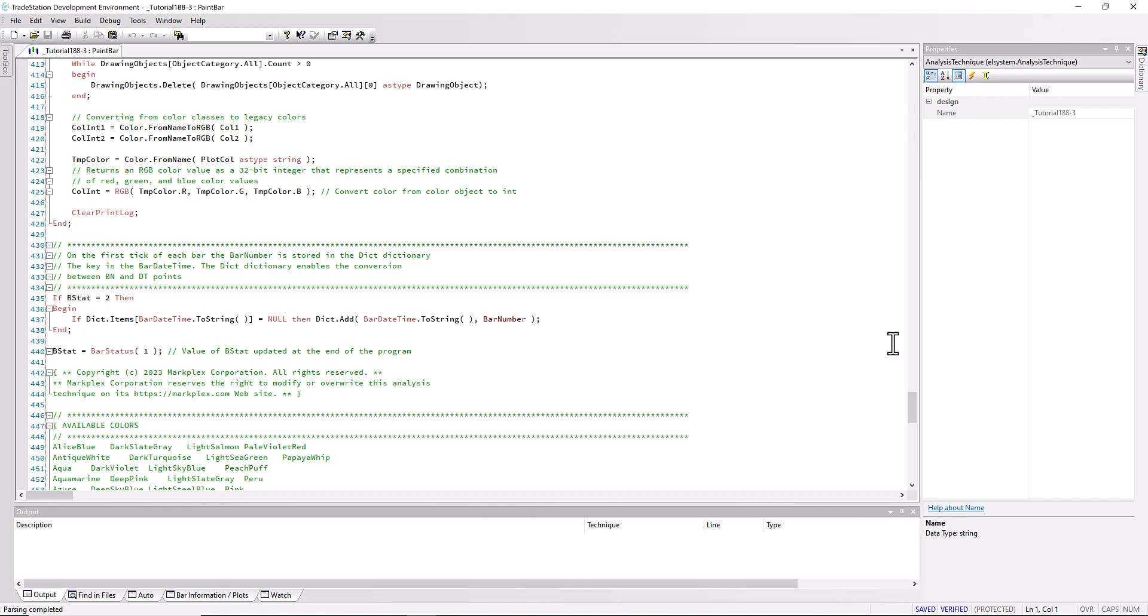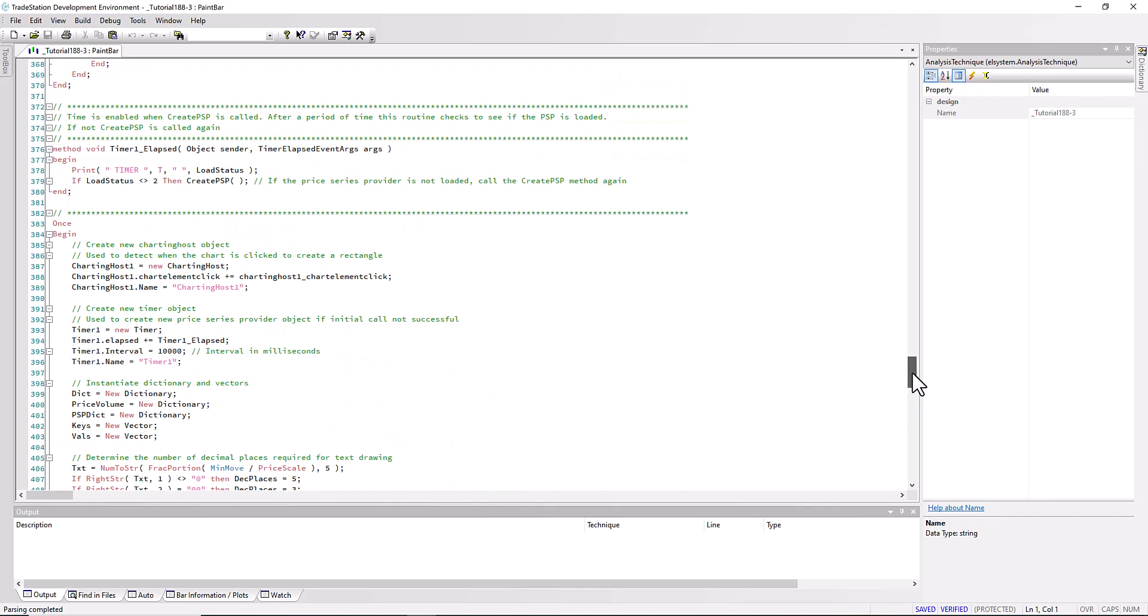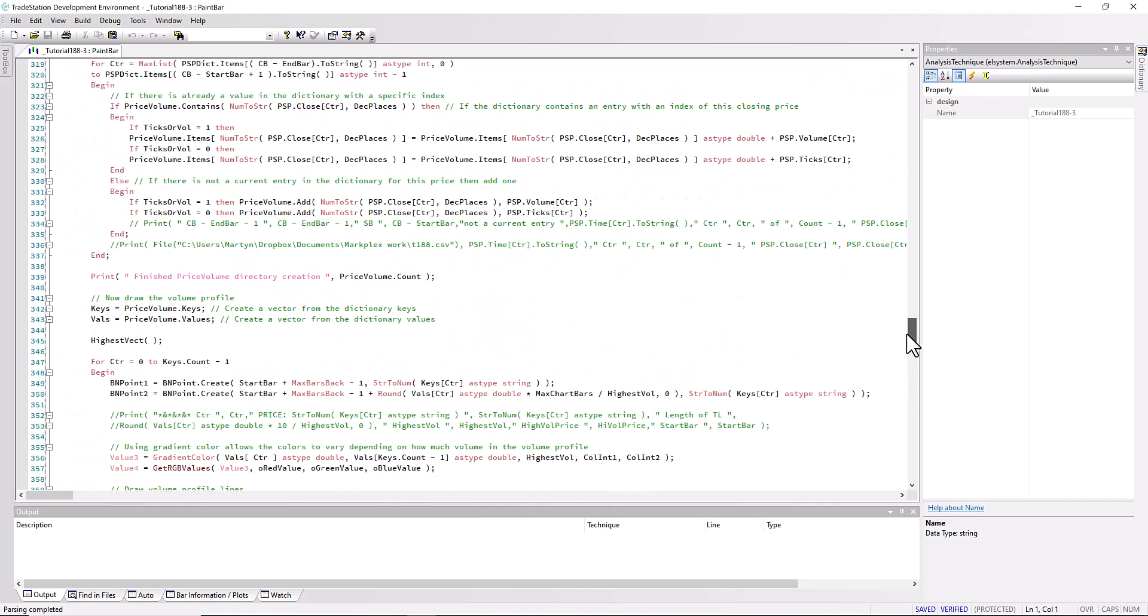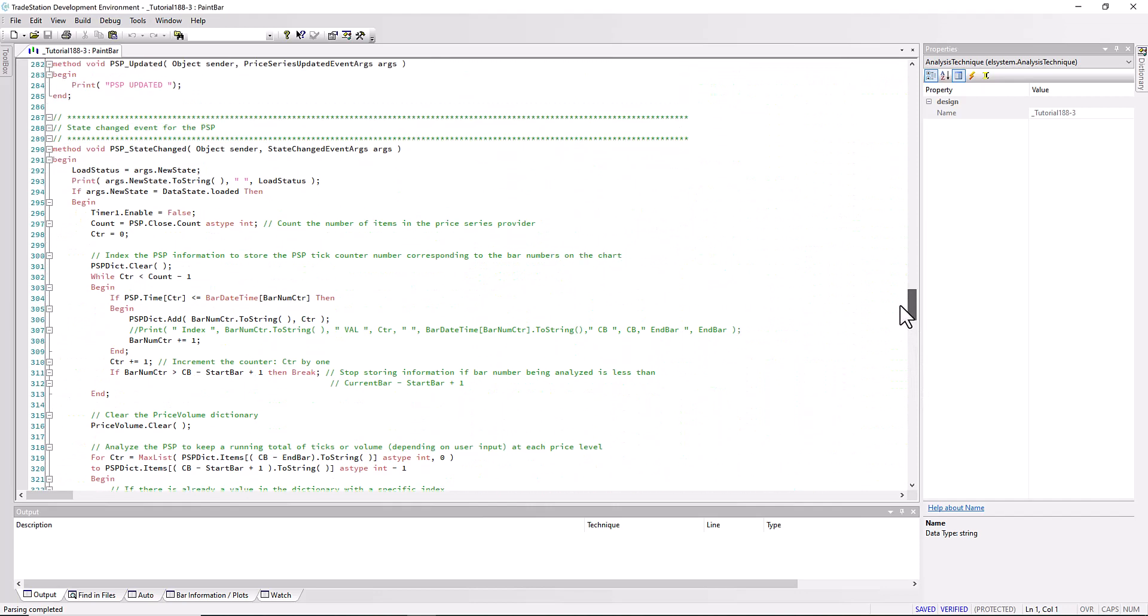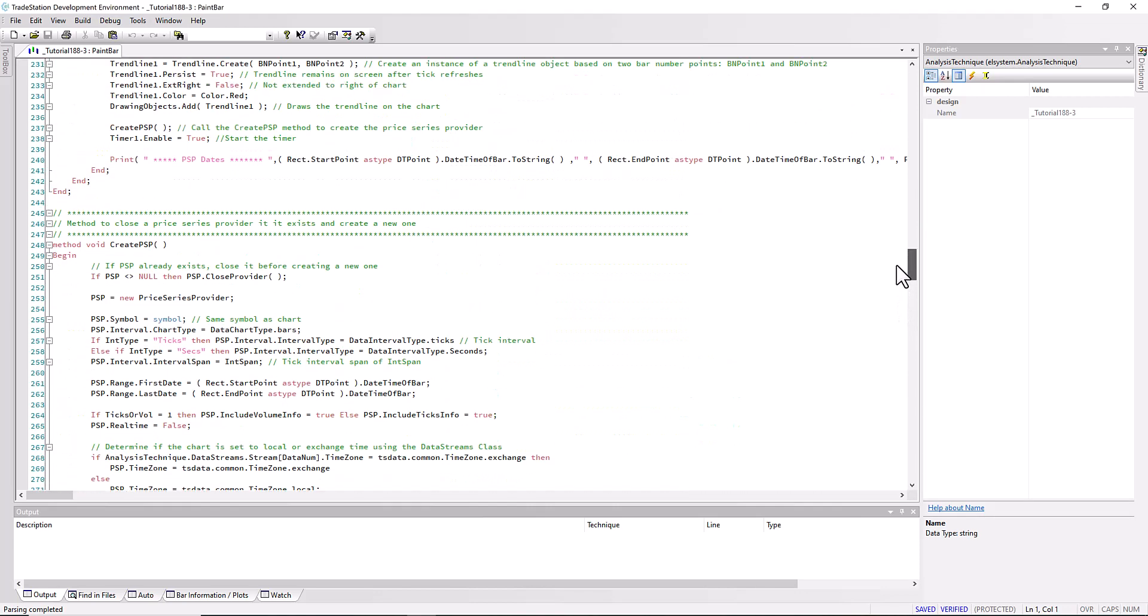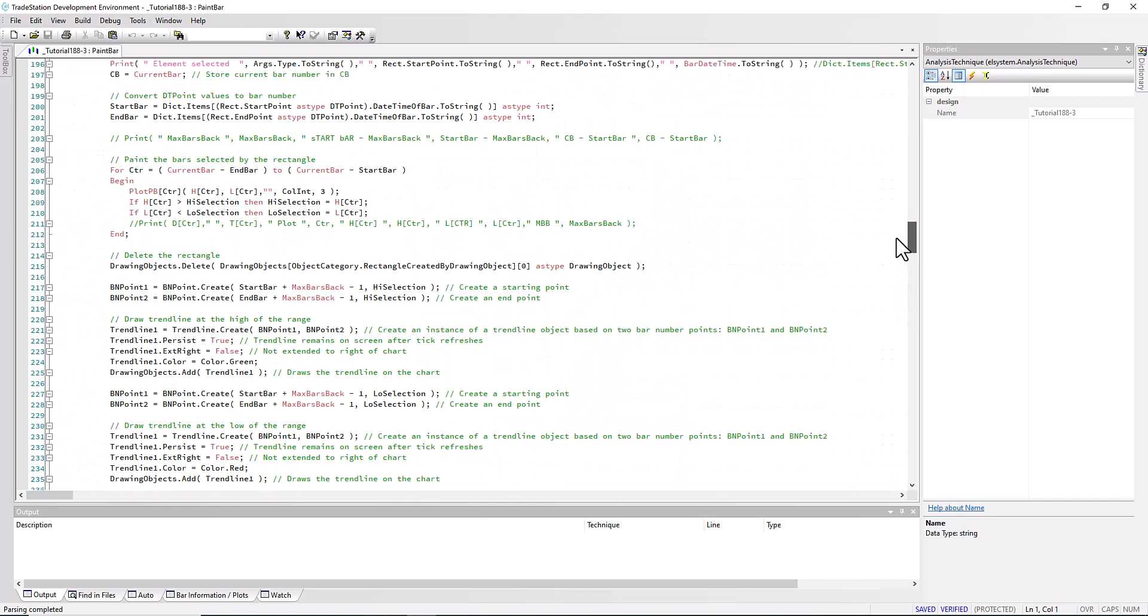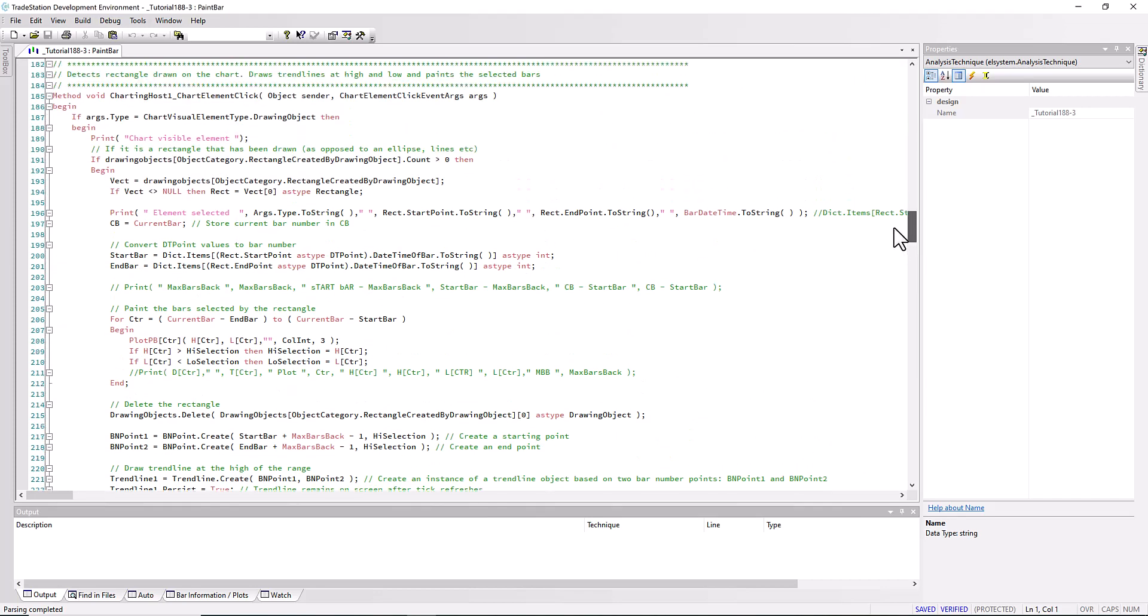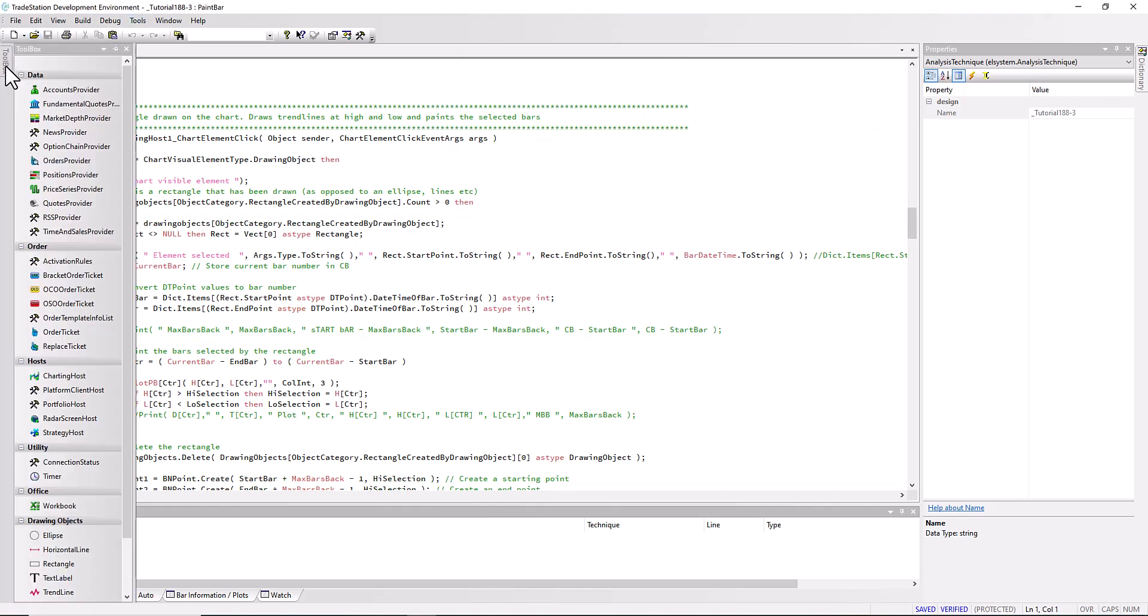The next thing we do when we're creating the rectangle is we need to detect when we've clicked the chart. So I'm just going to go back up the program and we find this here. This is using the charting host.